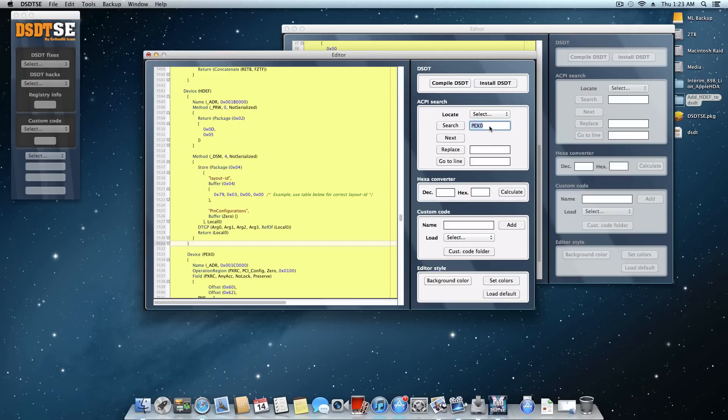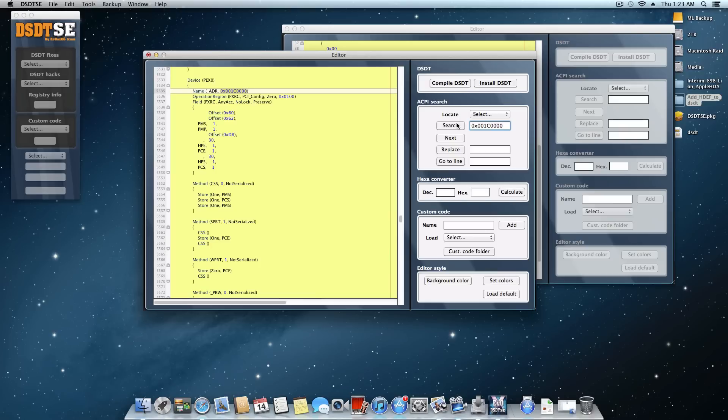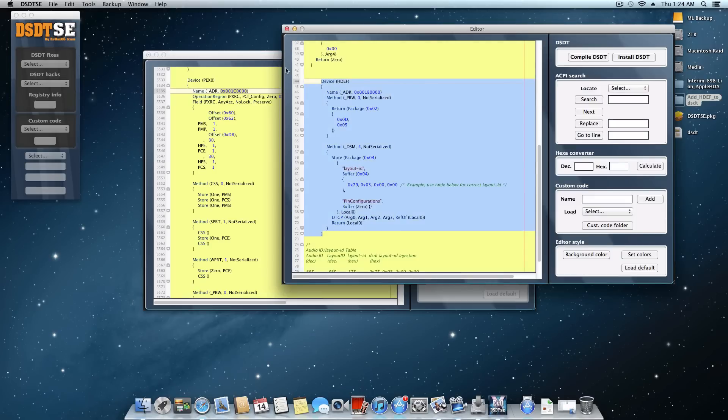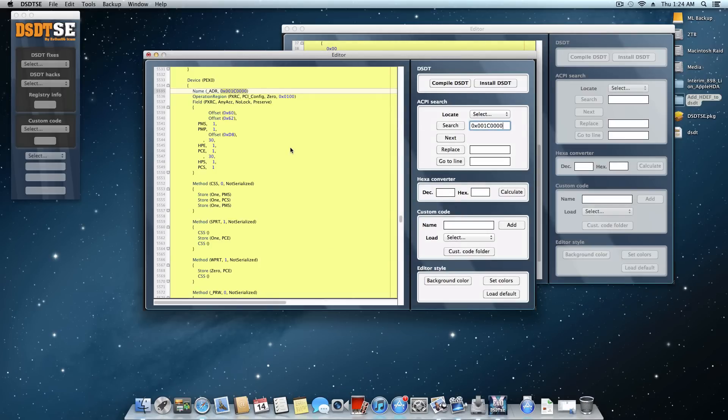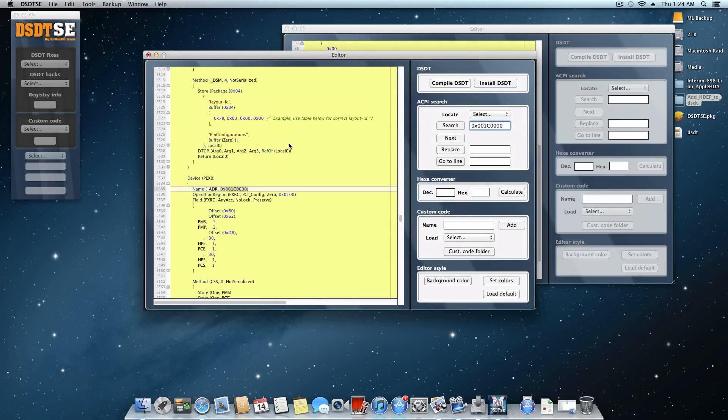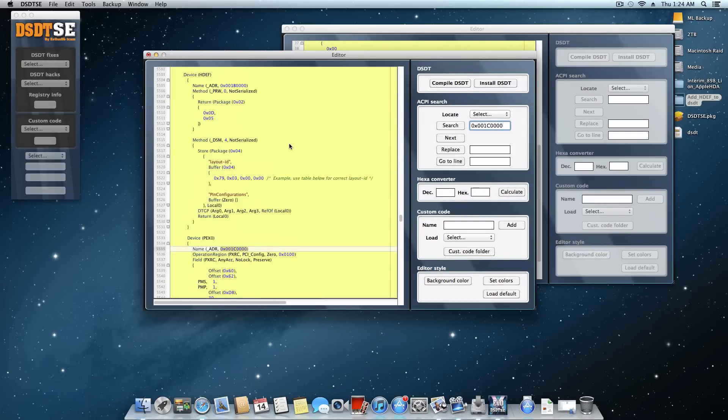Now if you search for PEX0 and nothing came up. What you want to do is search for 0x00, 1c, and then 4 more zeros. And then go ahead and search for that. And now if you find that but you don't find the PEX0, then simply do what we just did. Just copy and paste out of that line of code from over here right before it. But since we found that just fine, we're going to come back up here.